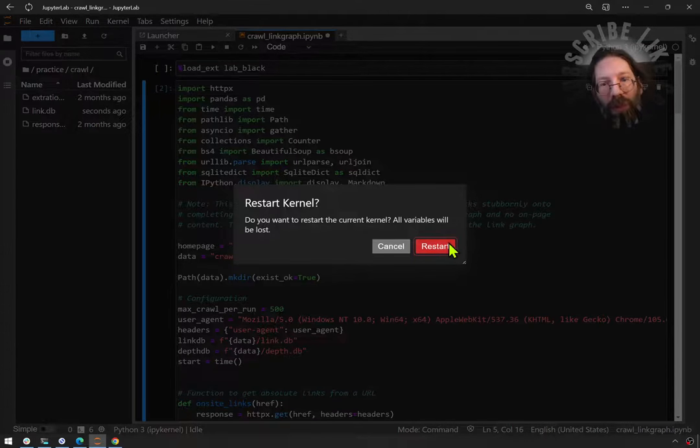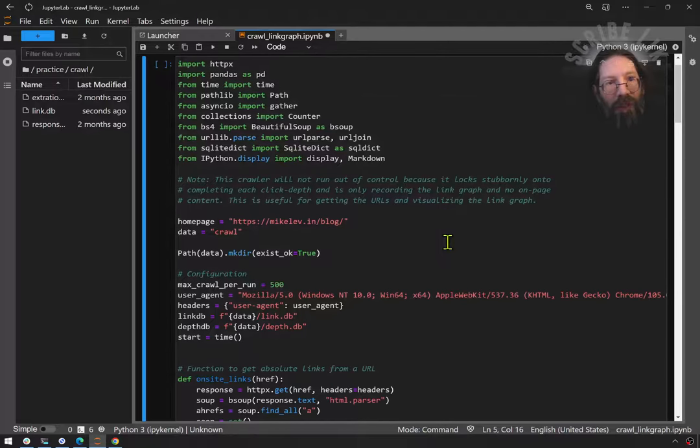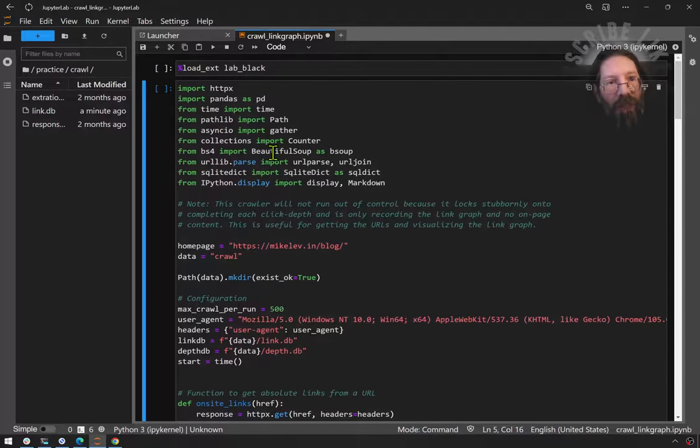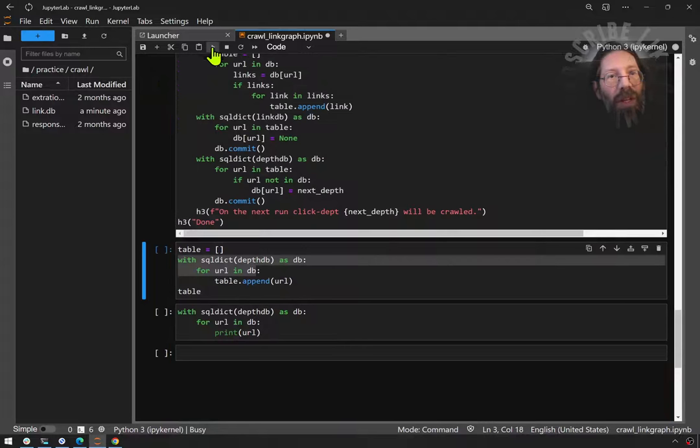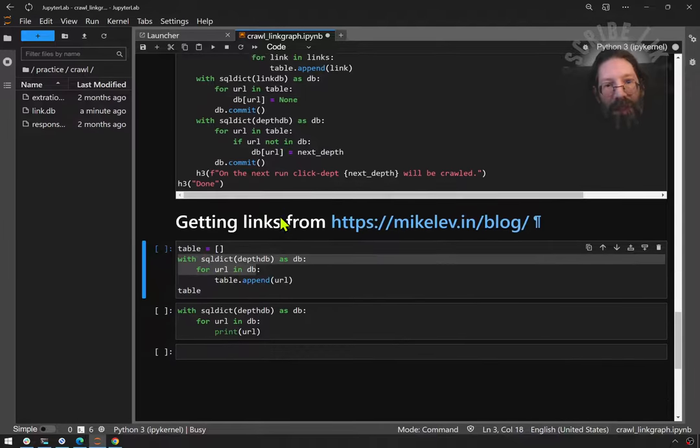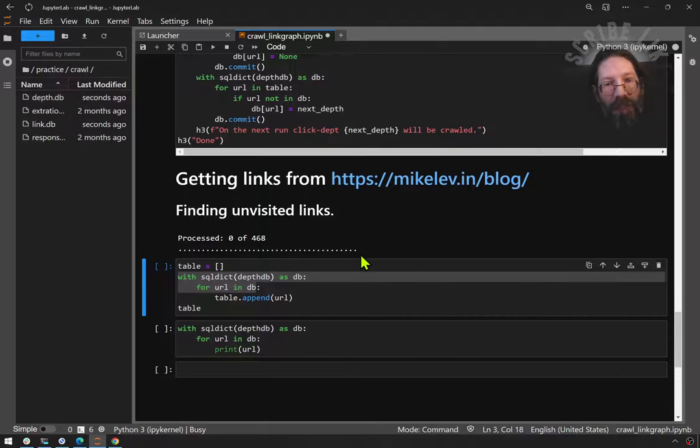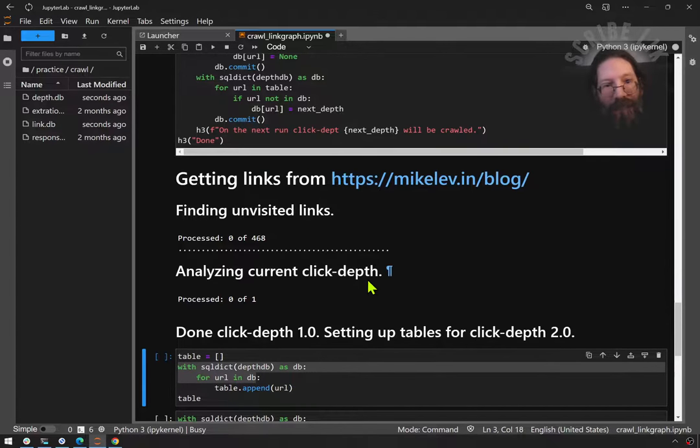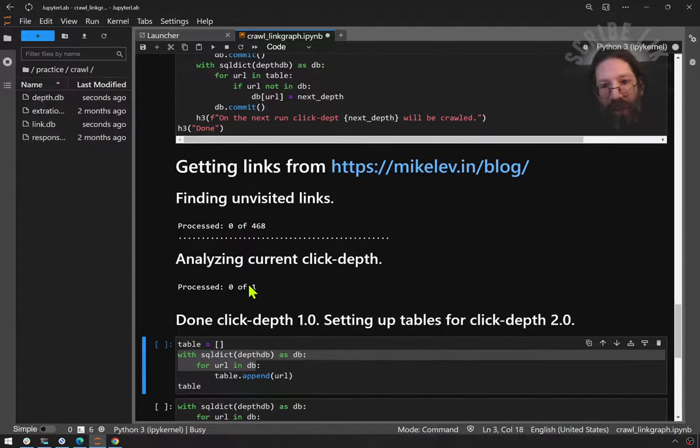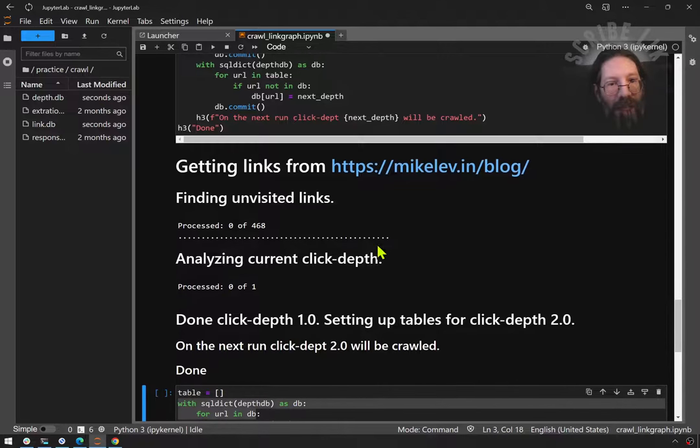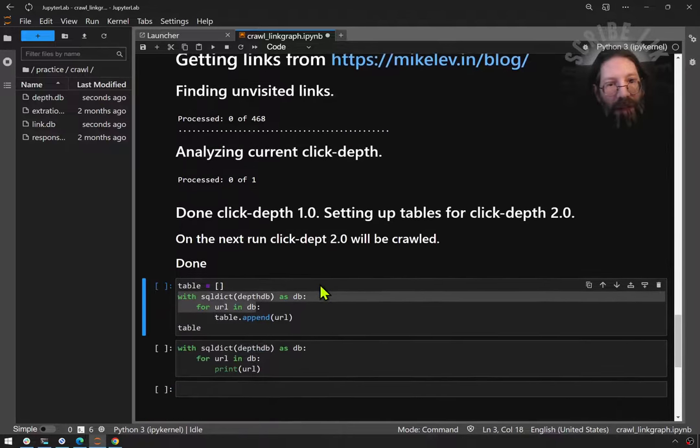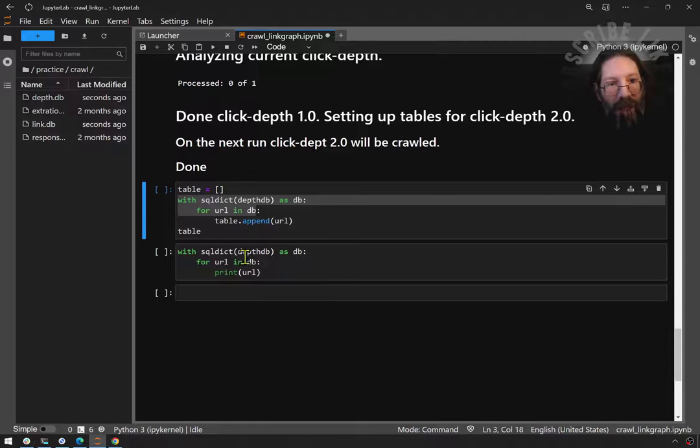I think it got deleted. Now we kernel restart and clear all outputs. Now it should have fresh memory and new access to the site, and that number should be 468. Now it's enumerating. It didn't do all these dots before because it already had them.